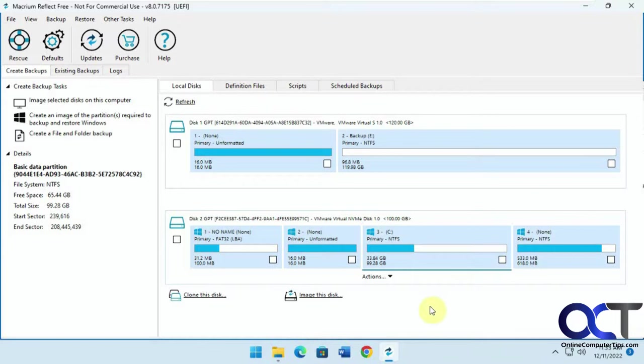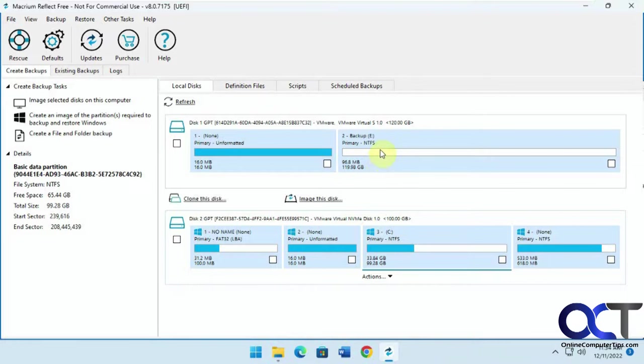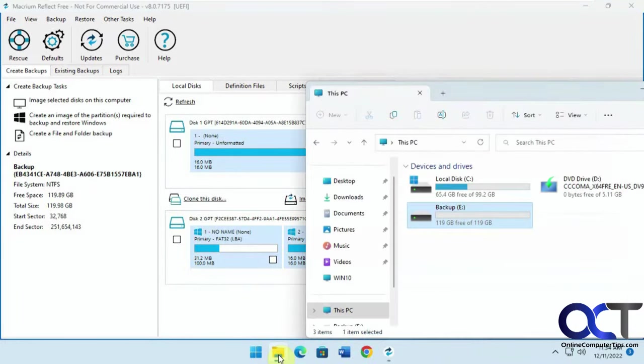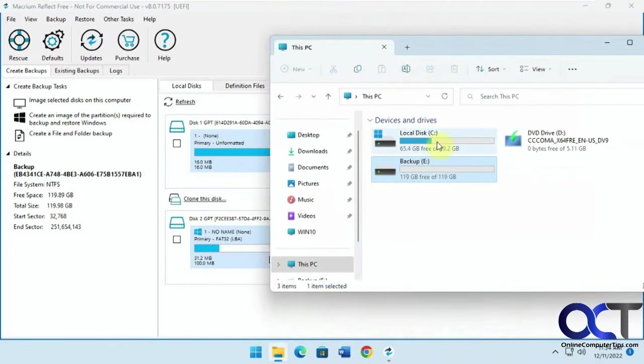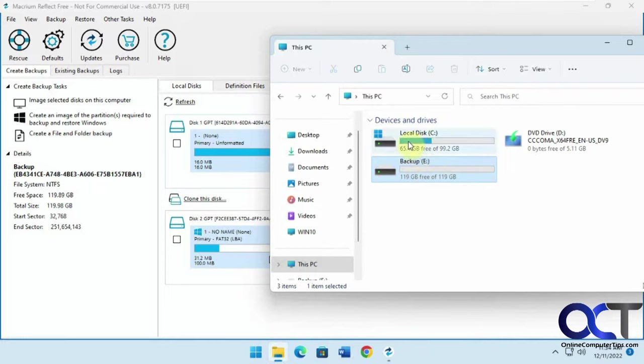So we're going to be using the free Macrium Reflect software, there's a free version which will do this just fine. We have our primary Windows hard drive here with our primary partitions, separate Windows partitions that it makes when it installs, and then we have our backup drive here which is 120 gigs. This correlates to this here, so our C drive which is 100 gigs, backup drive which is 120 gigs, even though we're not using all the C drive.